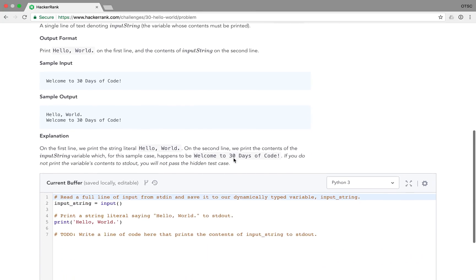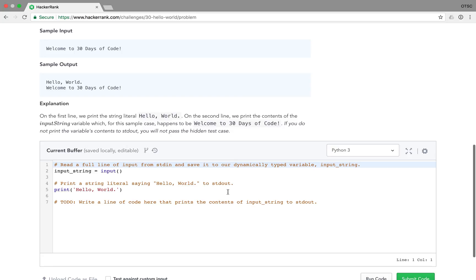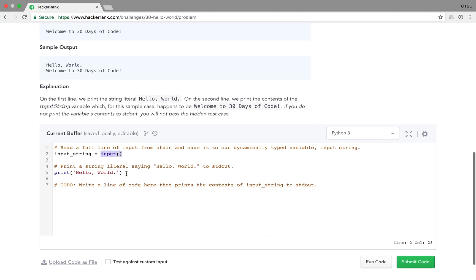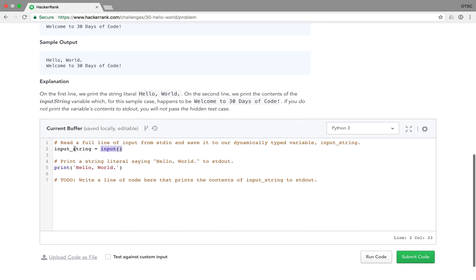Let's get started. Here we're going to work in Python and solve this by writing our code into this buffer. So you can see that they already have some boilerplate code to help us get started. And the first thing the code does is it reads from standard in, it reads the first line, and saves it to this input string variable.